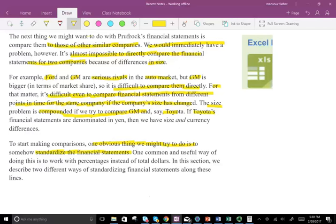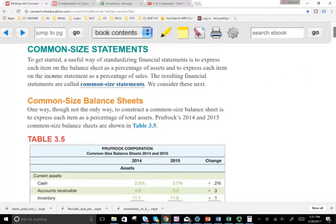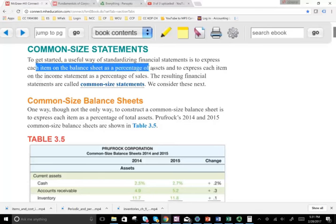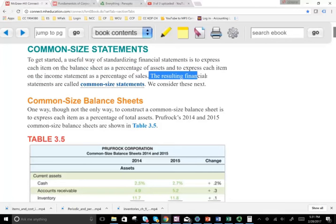One common and useful way of doing so is to express everything as a percentage rather than a dollar amount. In this section, we will look at two different ways of standardizing financial statements. A useful way to standardize is to express each item on the balance sheet as a percentage of assets, and to express each item on the income statement as a percentage of sales. The resulting financial statements are called common-sized financial statements.